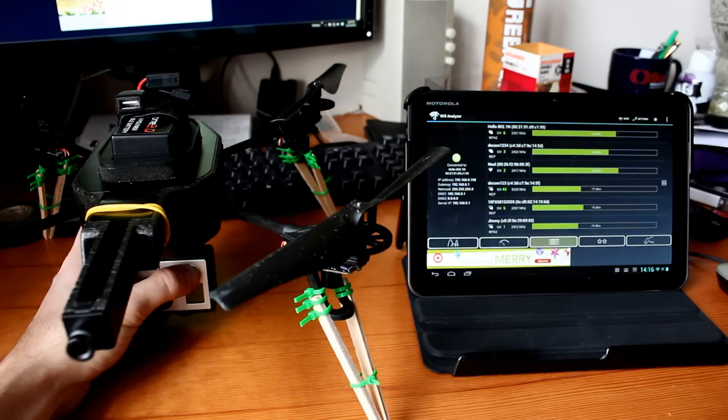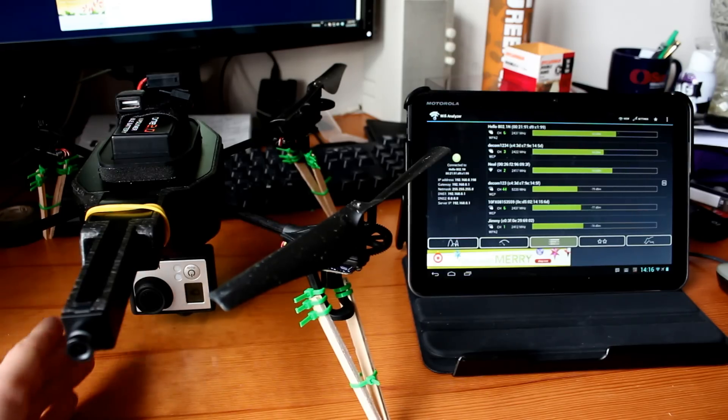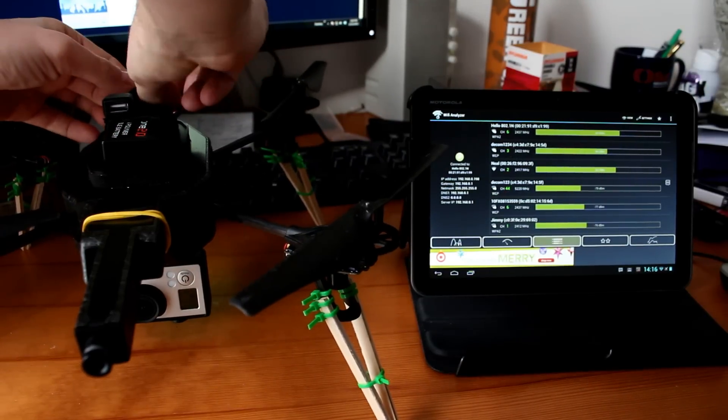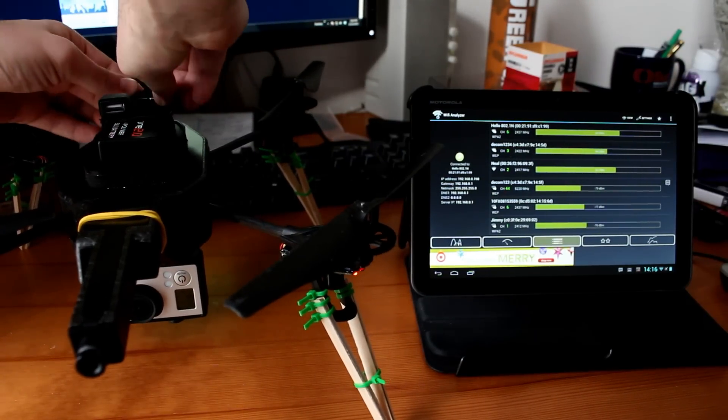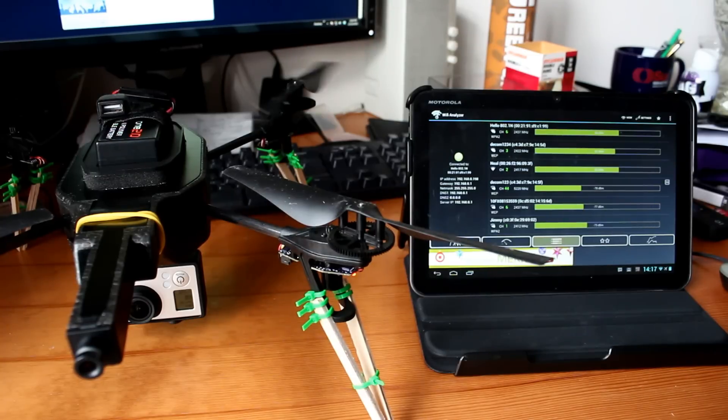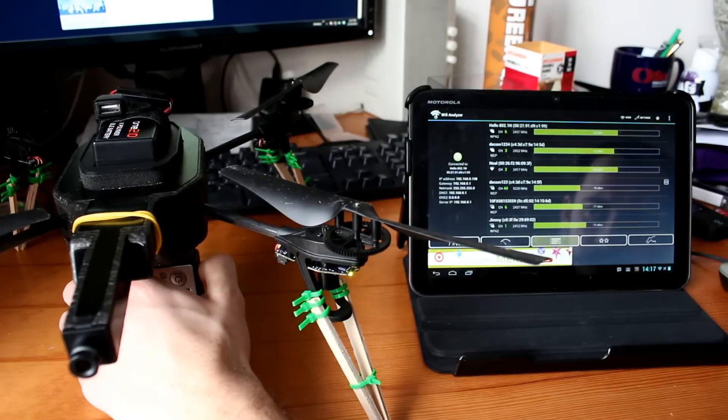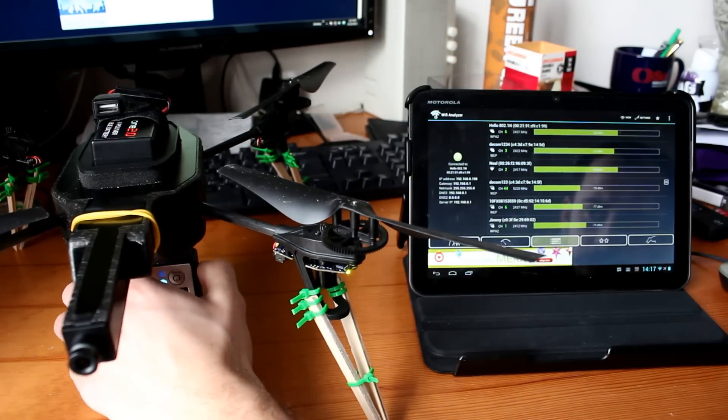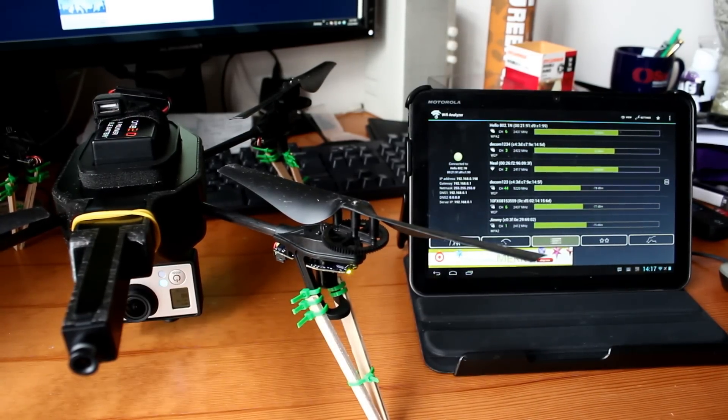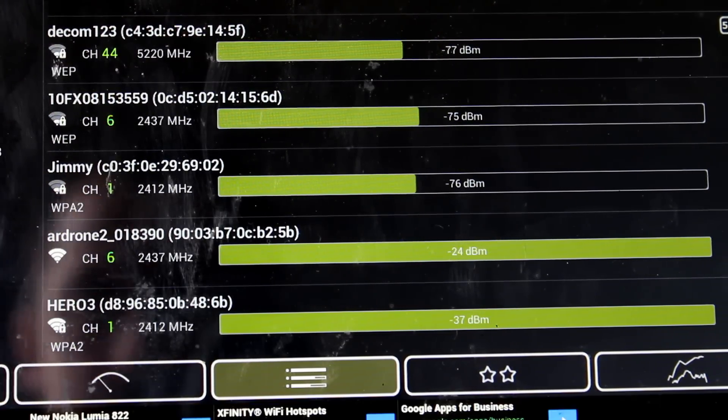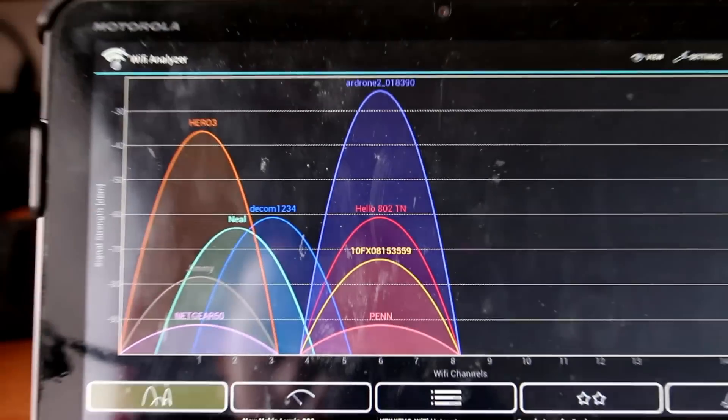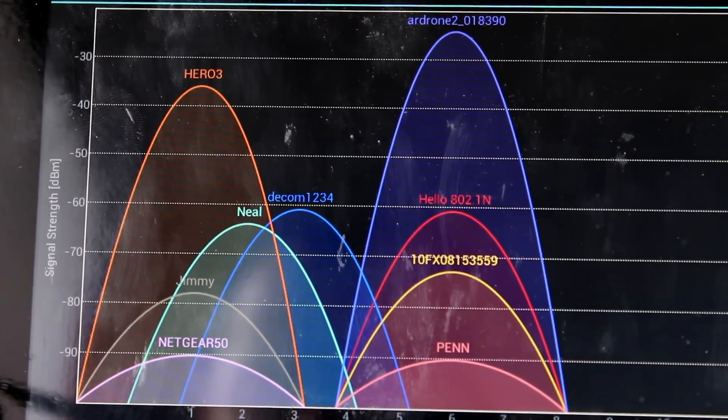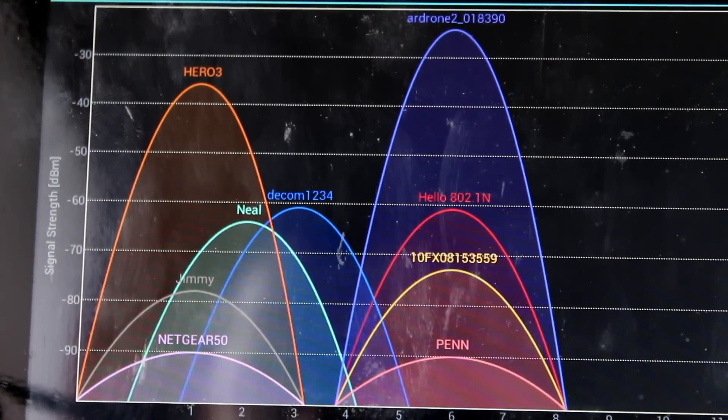Before I try flying the AR Drone with the GoPro attached, I want to make sure that the Wi-Fi signals are not going to interfere with each other, so I'm going to use the Wi-Fi Analyzer app on my tablet to see what channels they're both using. You can see that the AR Drone is using Channel 6 and the Hero is using Channel 1, so we should be fine.